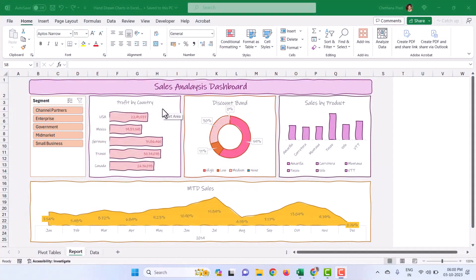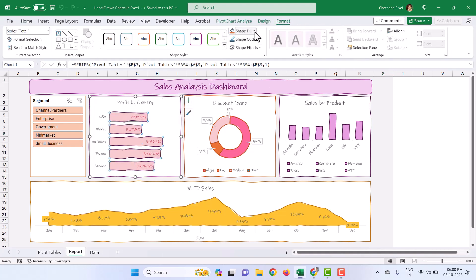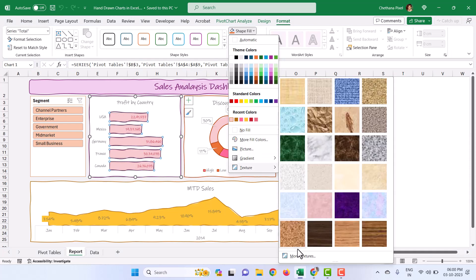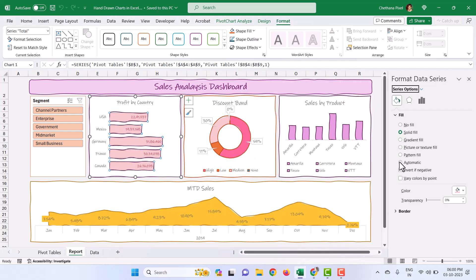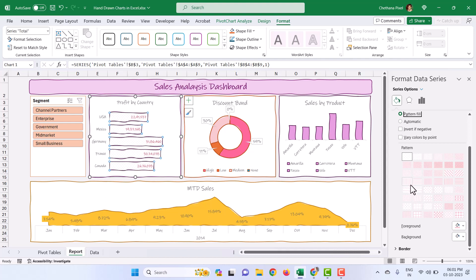Not only that, you can furthermore still improvise these hand-drawn and scribble charts. Select the chart, select the bars, and go to Format, go to Shape Fill, and you can see Texture here. Go to More Textures and you can see Pattern Fill. These patterns — you can pick any one that suits your requirement. It definitely gives an extra layer of beauty to your charts.